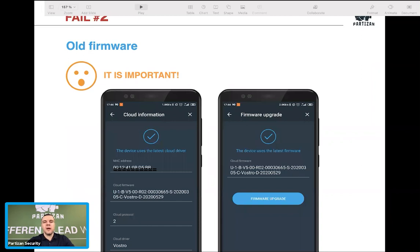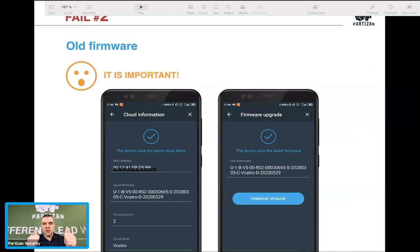We've made firmware updates even easier — you can do it through the mobile application. If you don't have a laptop with you, just connect to your system with our mobile app, check the firmware status, and see if you need to upgrade or if it's already up to date. Check it frequently and your devices will be functioning well.